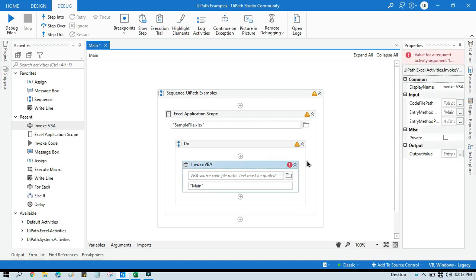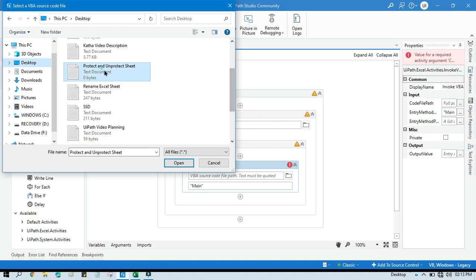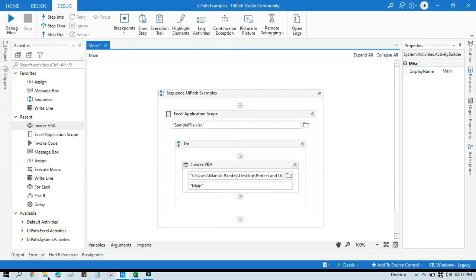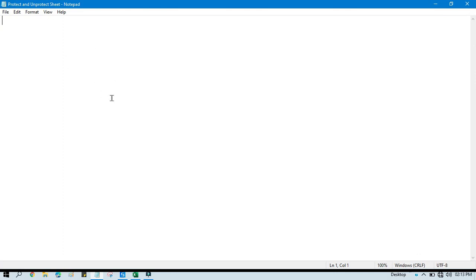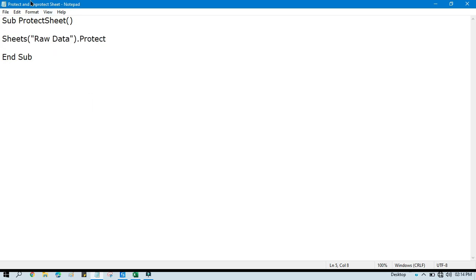Here I am going to use Invoke VBA because I am going to write VBA code to protect and unprotect the sheet. We need to select the specific text file where I have written the code. So this is the notepad where I am going to write how to protect the sheet. The VBA code to protect the sheet is: write 'Sub', then a method name like 'ProtectSheet', open and close brackets, then 'End Sub'. Inside, write: Sheets("Raw Data").Protect. This method we are going to use to protect this sheet. Save this.